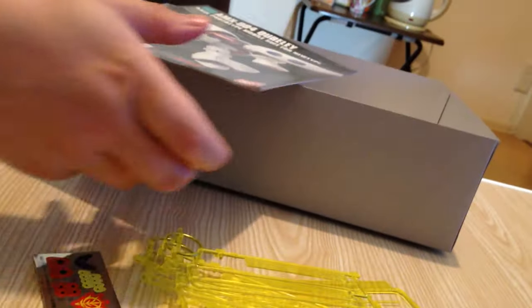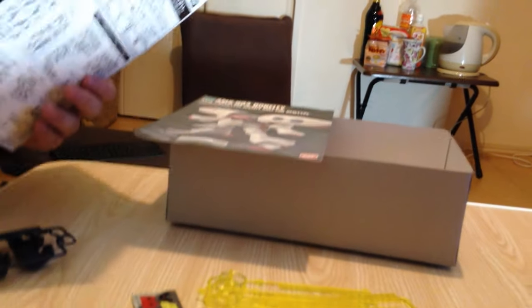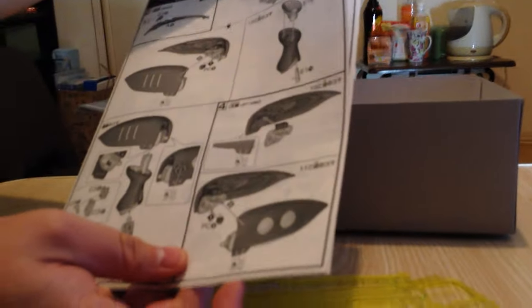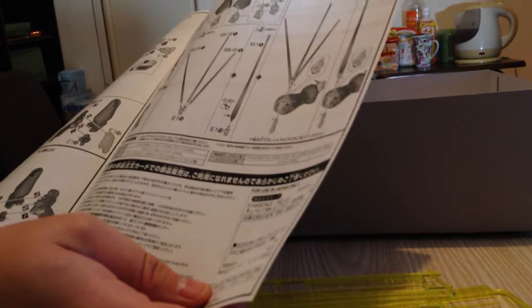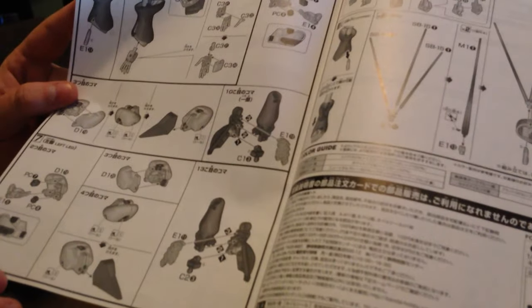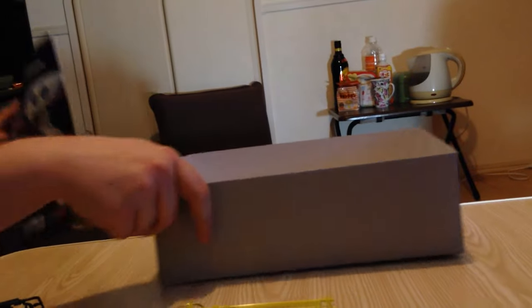So there looks like the instructions they give you is for the, well this is for Haman's Qubeley. And then I think that these are the modifications that make it different. Yeah. These are the subtle differences here. The claws, or the not the claws, I'm sorry. It's actually a triple beam saber is what it is. Because one beam saber is not enough. And then it shows us where our Zeon seal goes and all of that shit.